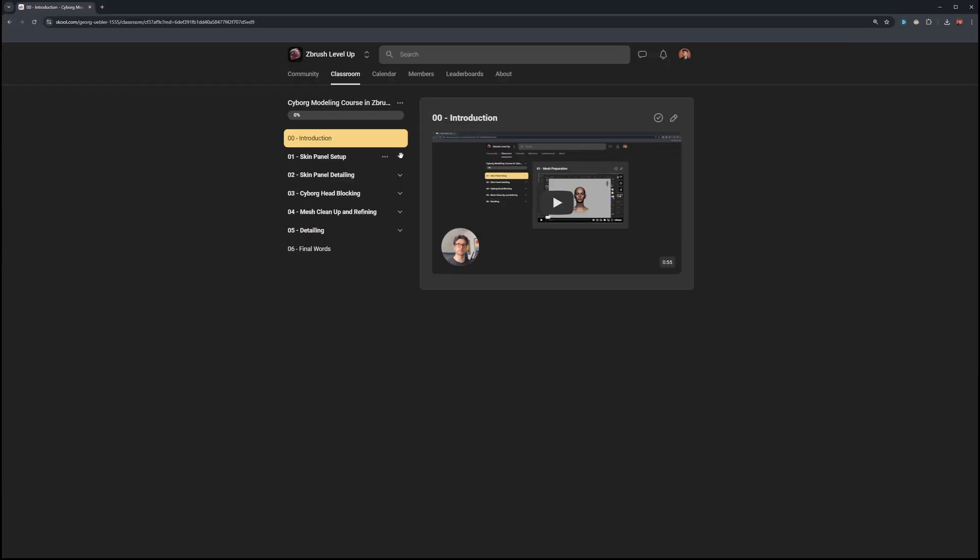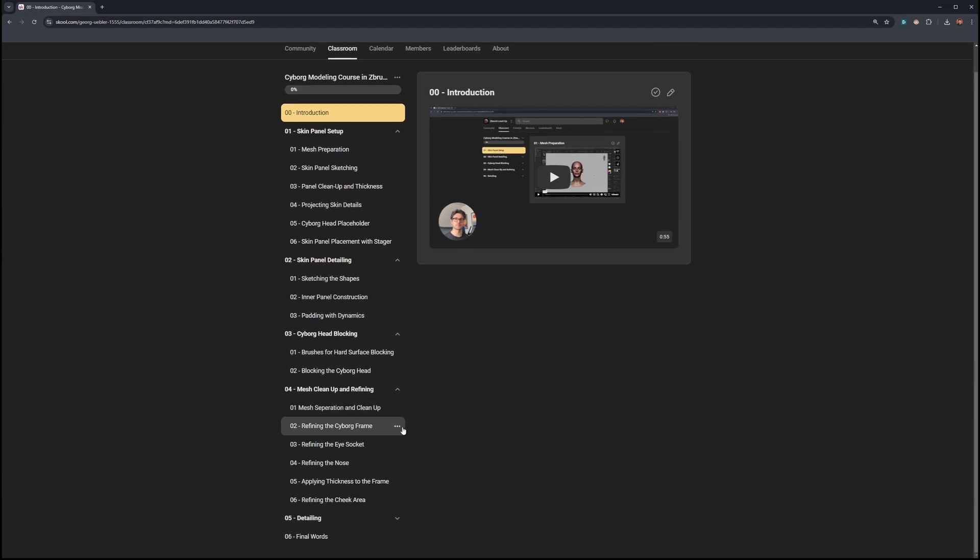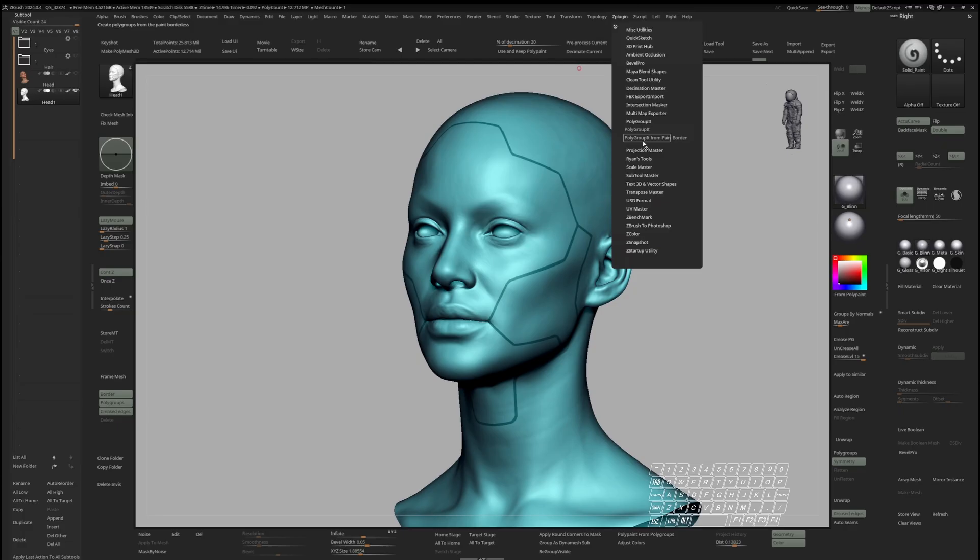And don't worry, everyone with a perpetual license can follow along. The whole course is narrated in real time and nicely structured into chapters so you can pick and choose what interests you most or follow along step by step.